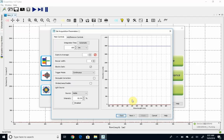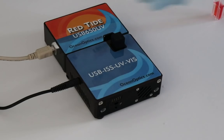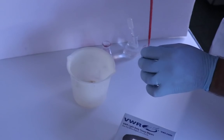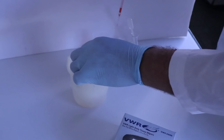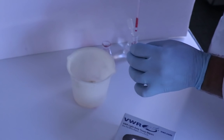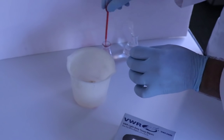This first step is going to be to set the integration time. We're going to take out the black plastic plug, and you're going to put in one of your samples. The darkest sample is going to be the best one.